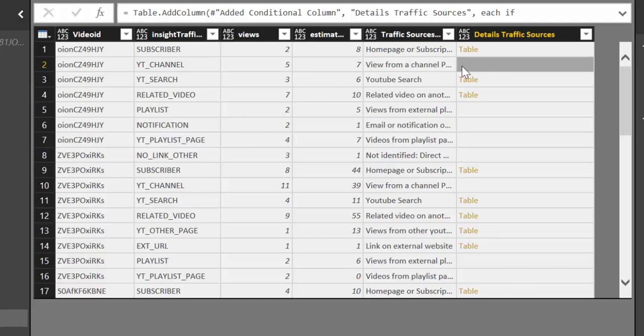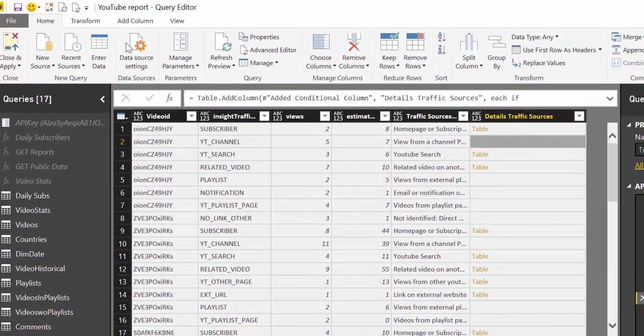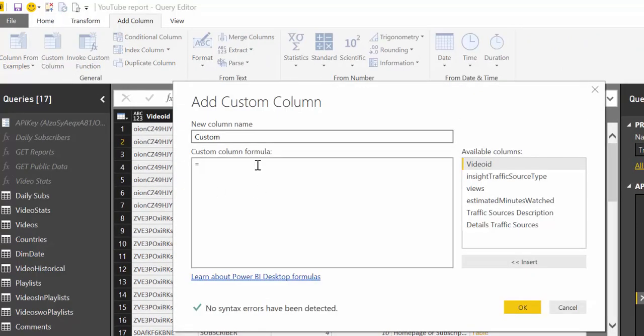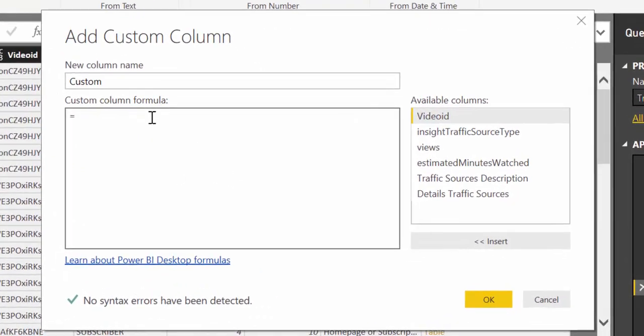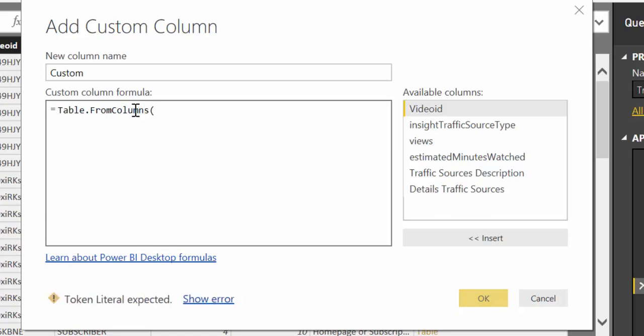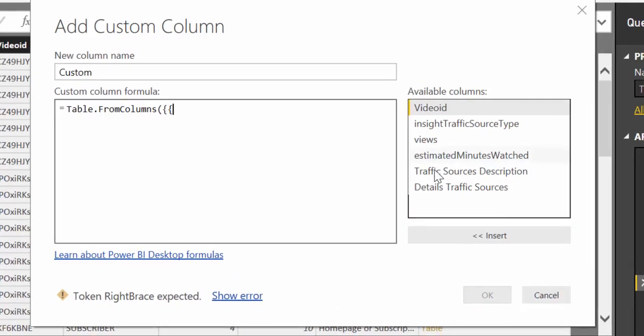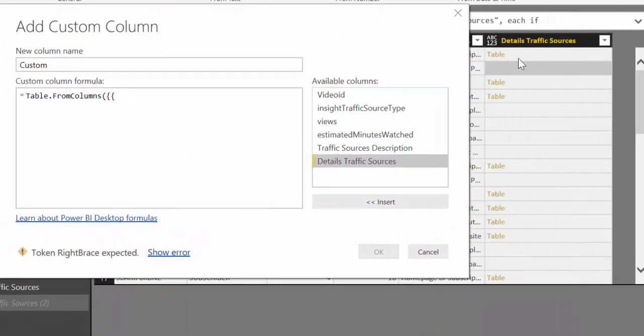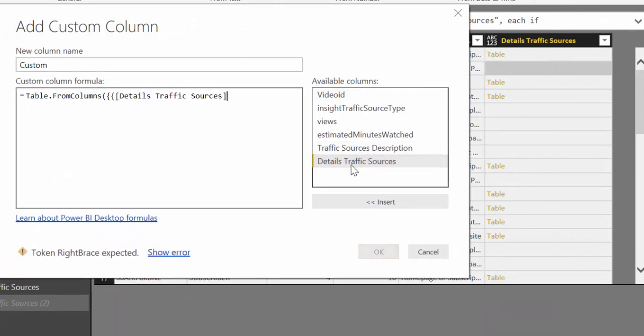There is probably an easier way to do it. If you know just let me know so I will learn too. But I'm going to show you how I did it anyhow. So I want to add custom column and then I'm going to show you the wrong way to do it. Table from columns and then we get the column that we want to create the table from and then we do like that and we close and we're done.